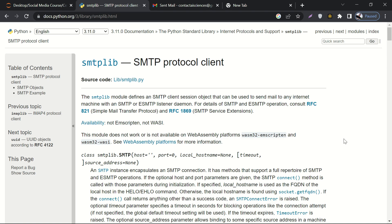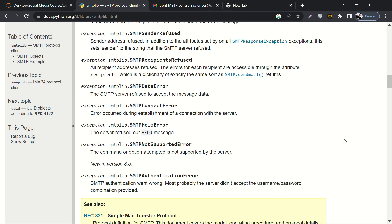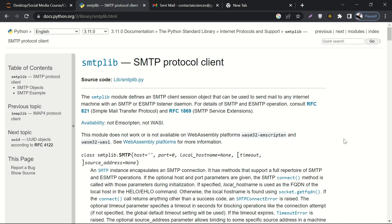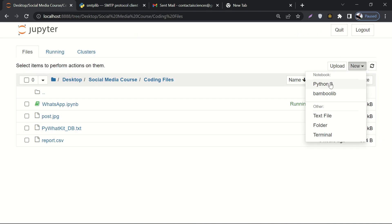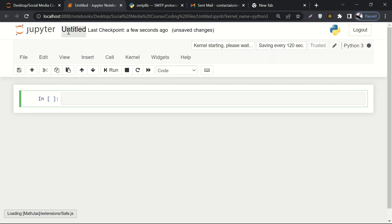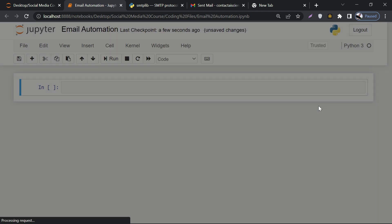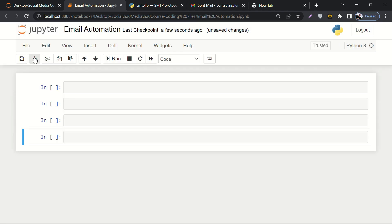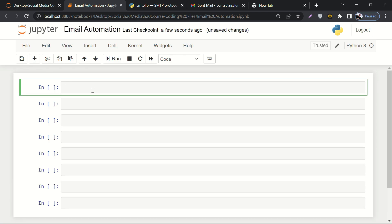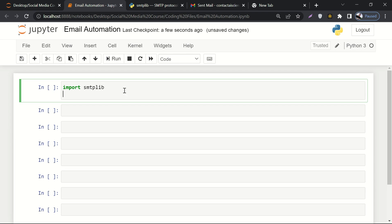The documentation is quite detailed, but I'll make it simple. Let's create a new file and name it 'email automation'. You'll get all these files in the course material, so don't worry. Let's add a few more cells. First, let's import smtplib. I've already installed it, but you can install it using 'pip install smtplib' as we did in the last lecture.